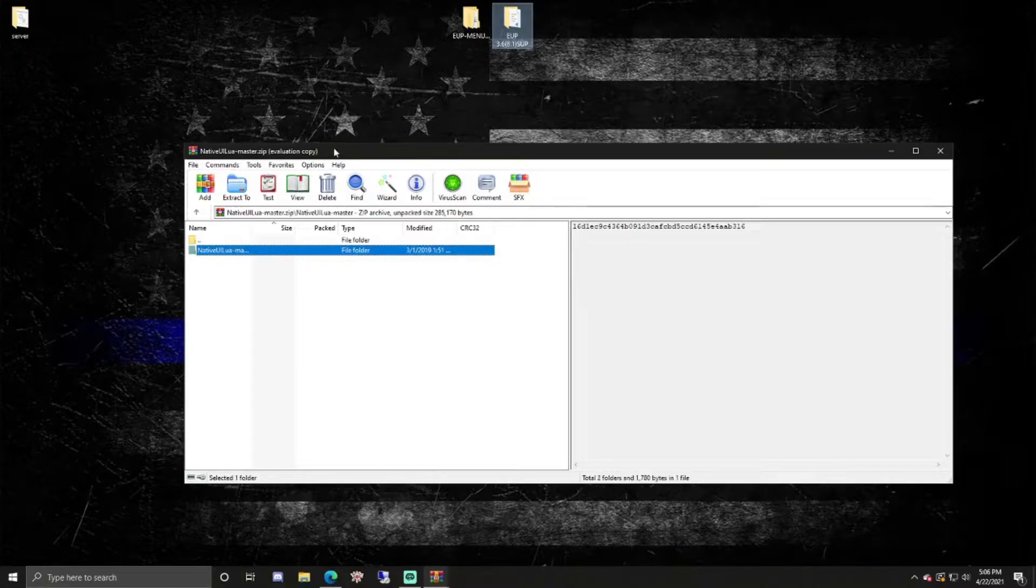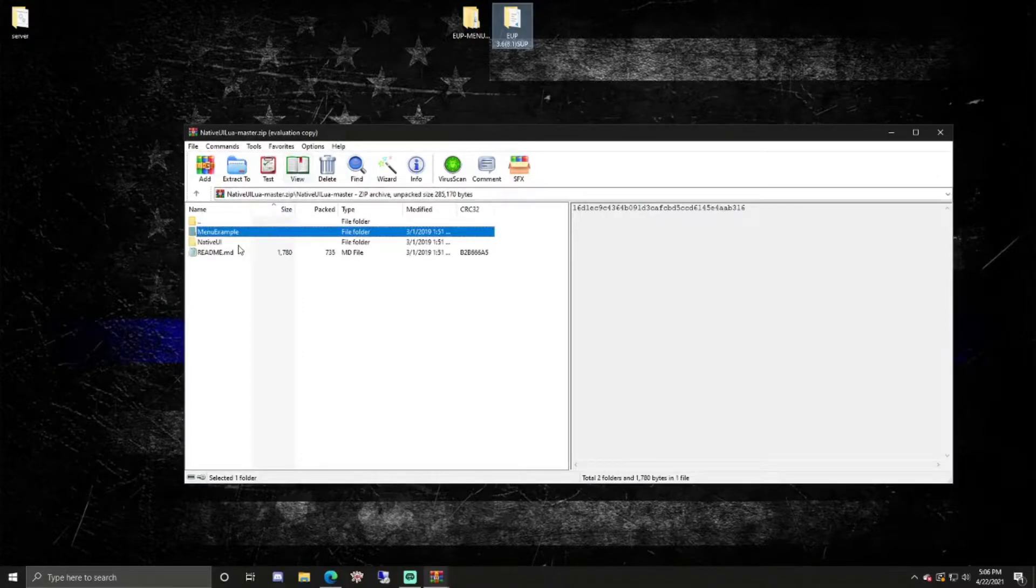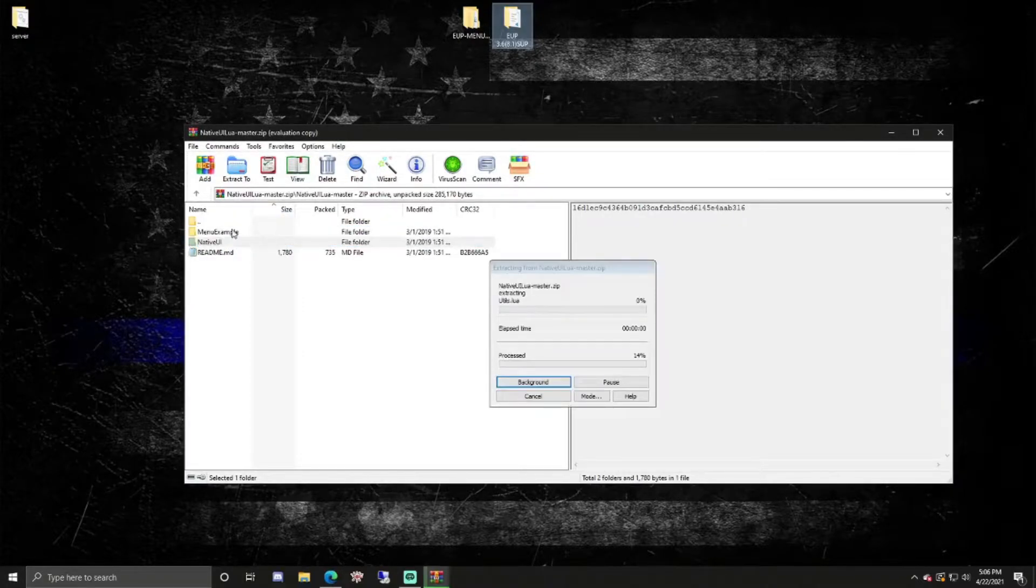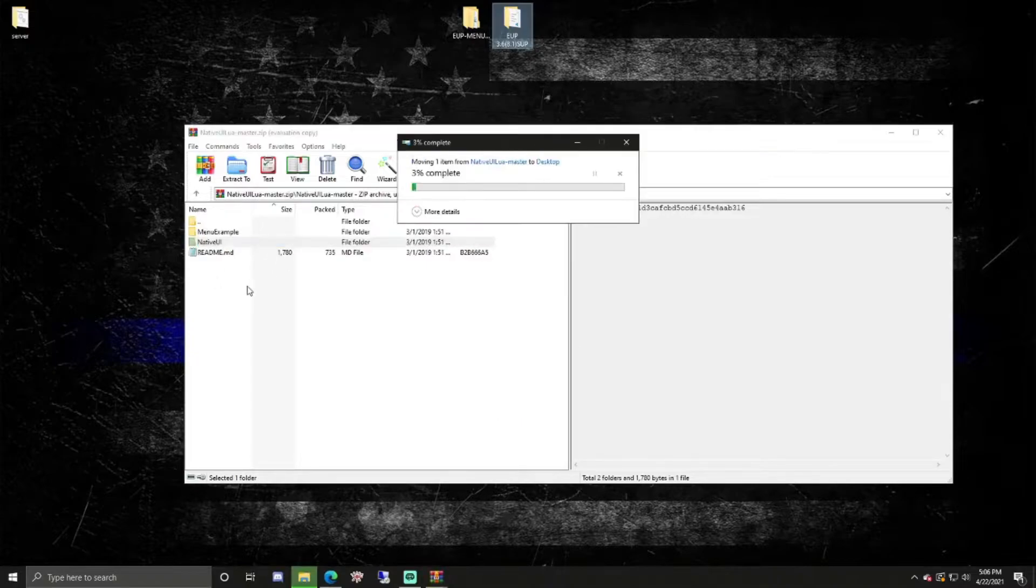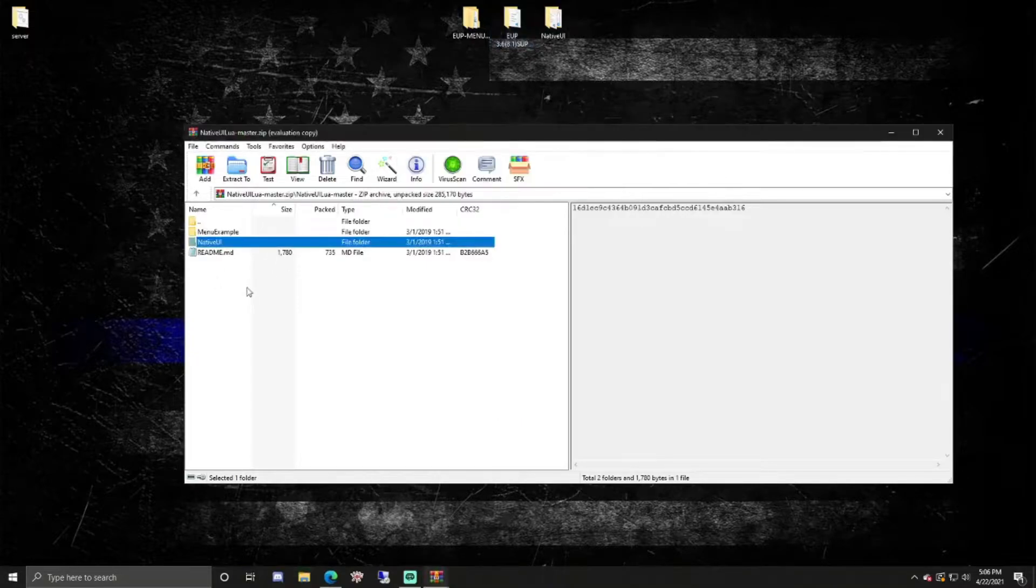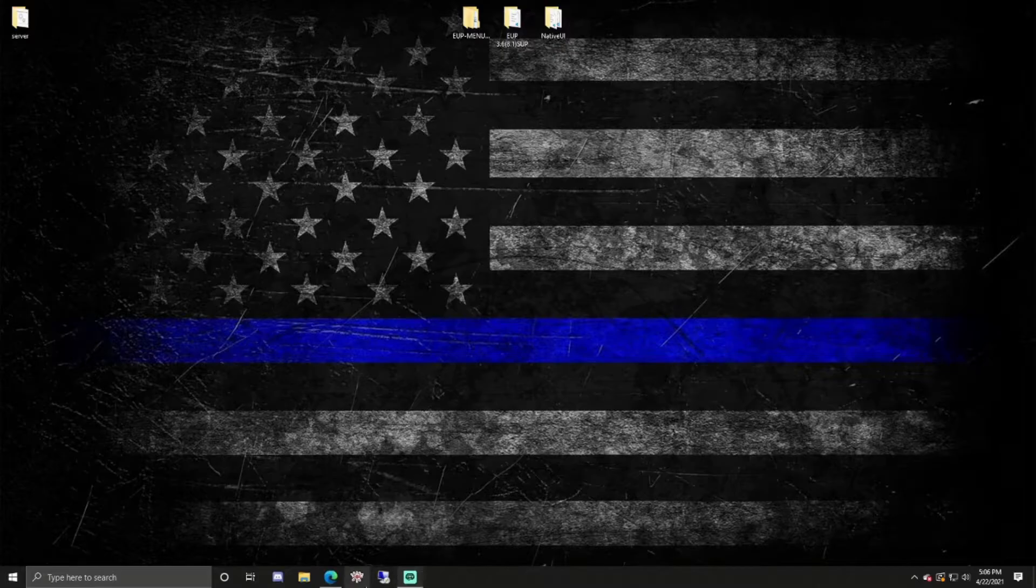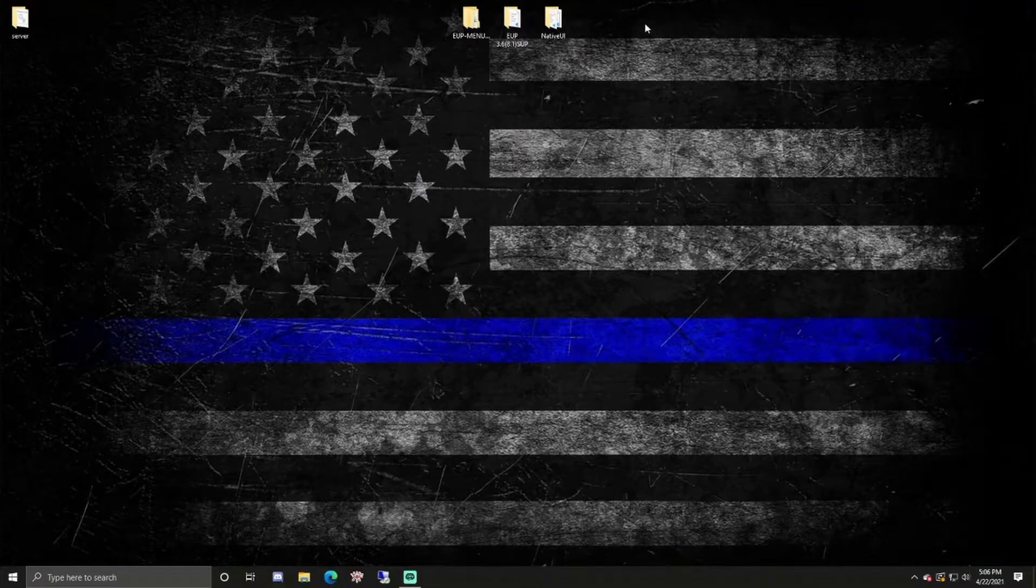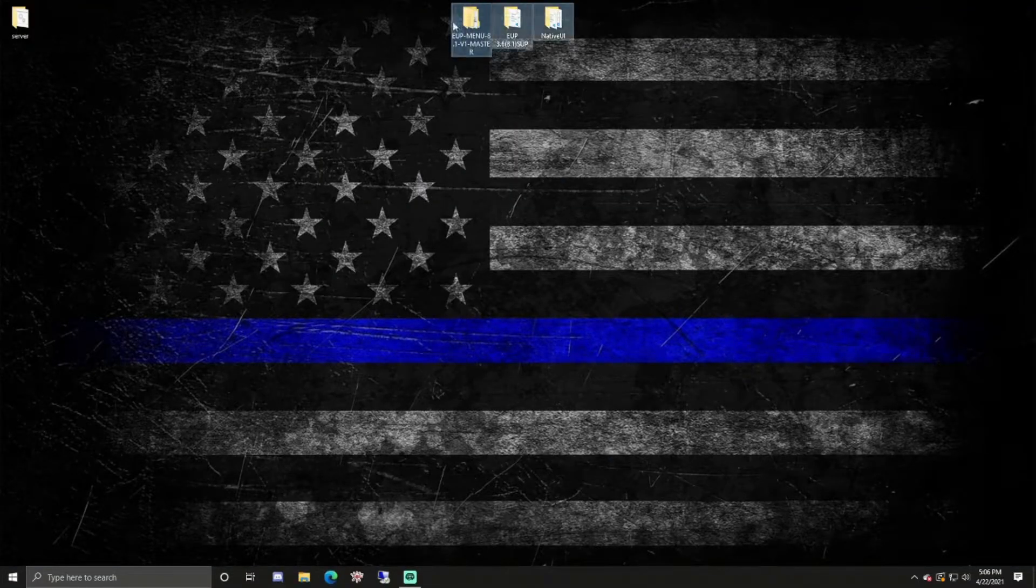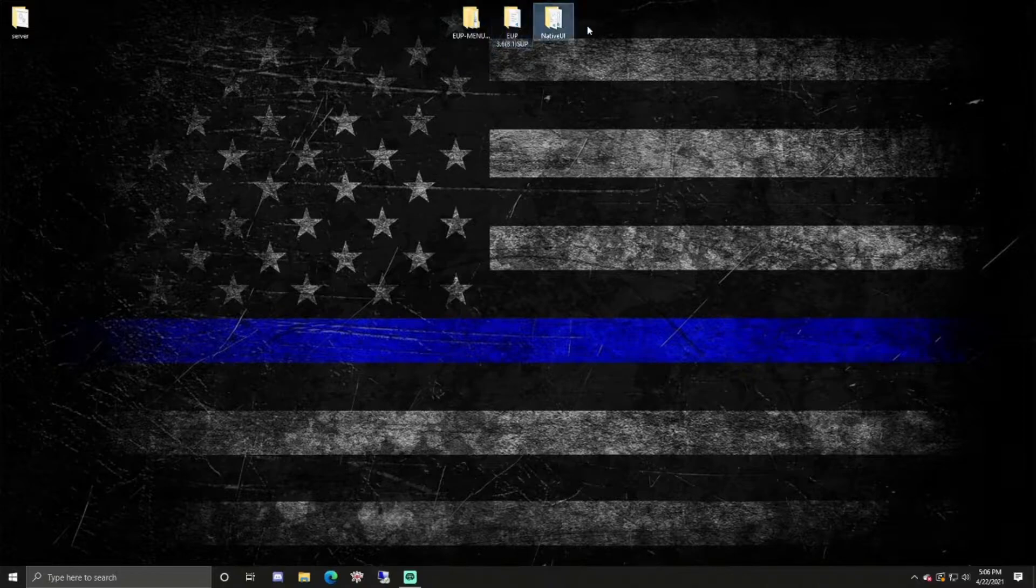We can open this, native UI, just drag this, you don't need anything else, just native UI. You can now close your browser once you have everything downloaded. Once everything is done you should have your three folders: UI, stream, native, and native UI.